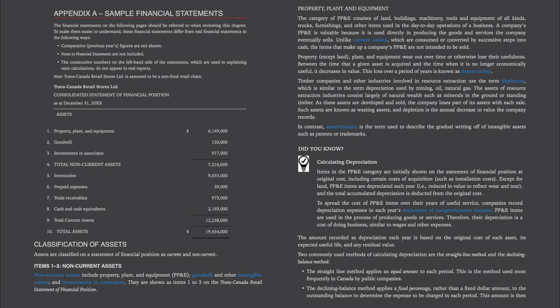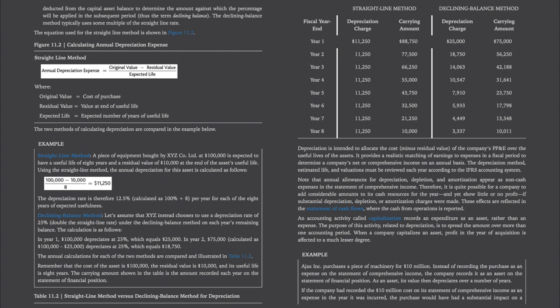Two commonly used methods of calculating depreciation are the straight-line method and the declining balance method. The straight-line method applies an equal amount to each period and is the method used most frequently in Canada by public companies. The declining balance method applies a fixed percentage rather than a fixed dollar amount to the outstanding balance to determine the expense to be charged in each period. The equation for the straight-line method is: Annual Depreciation Expense = (Original Value − Residual Value) ÷ Expected Life, where the original value is the cost of purchase, the residual value is the value at the end of useful life, and the expected life is the expected number of years of useful life.